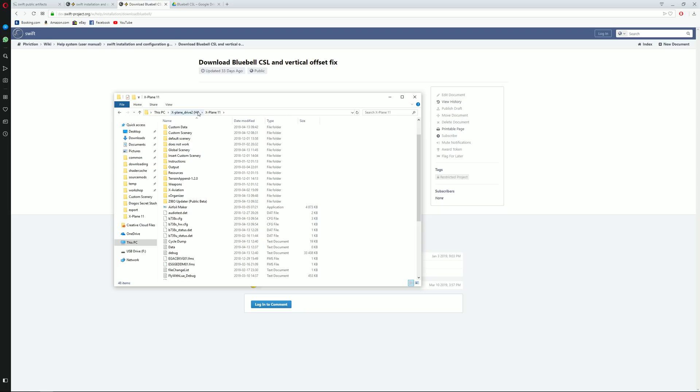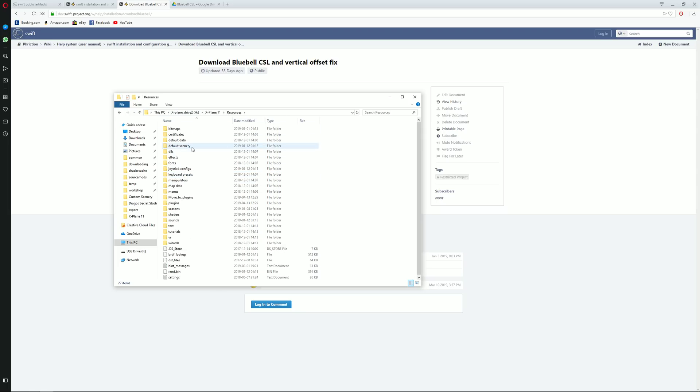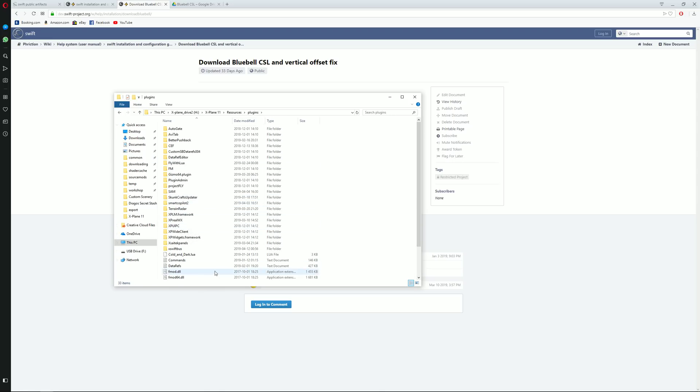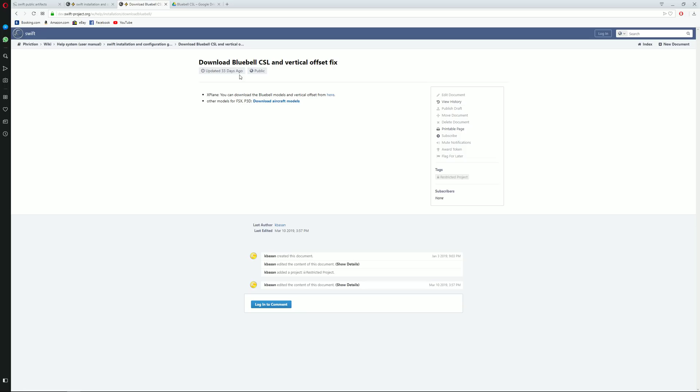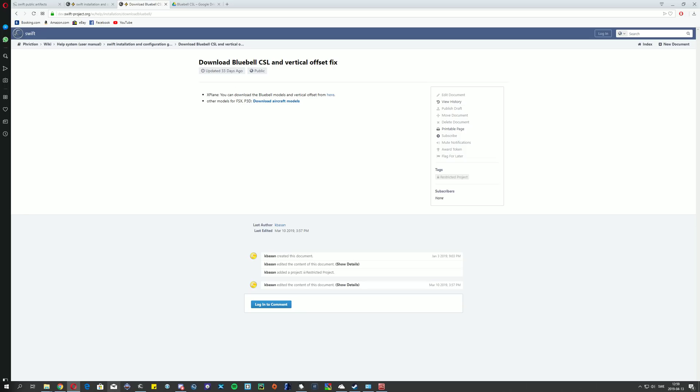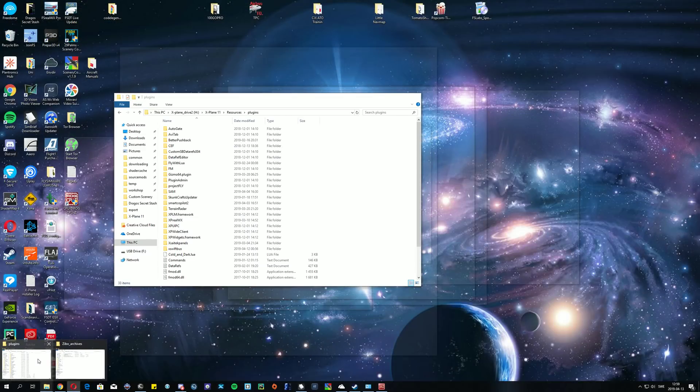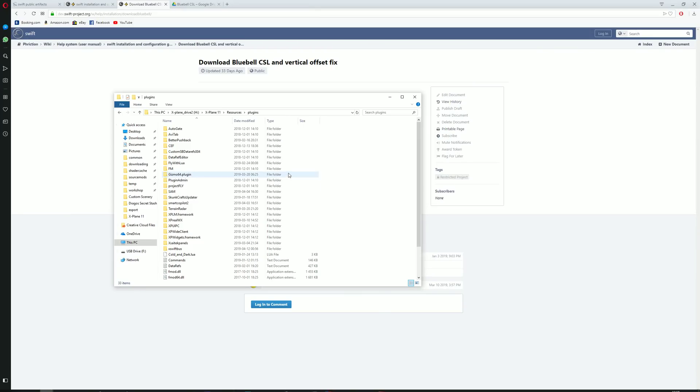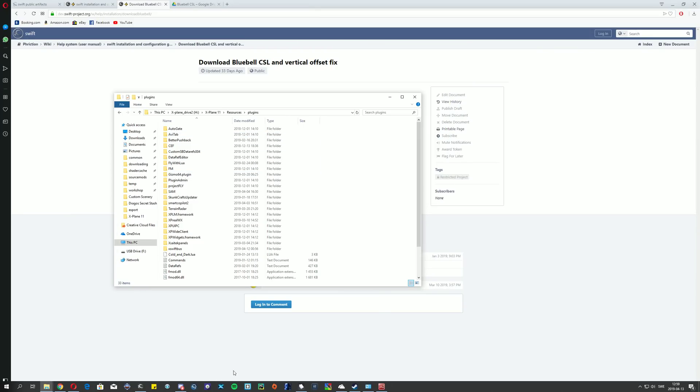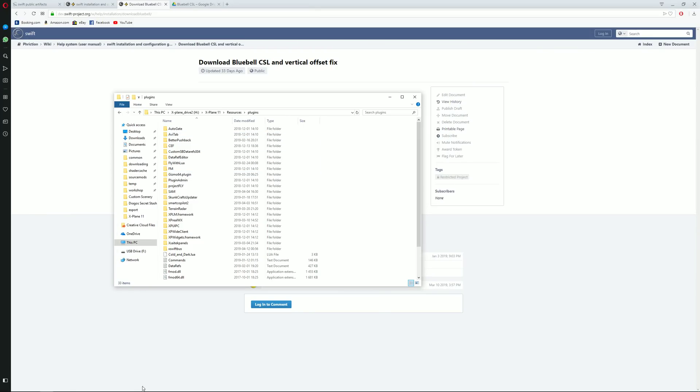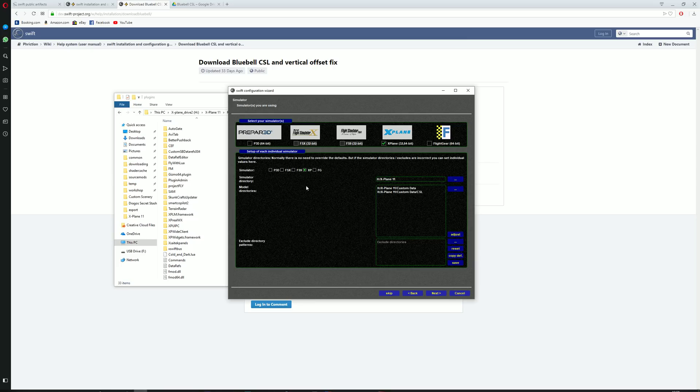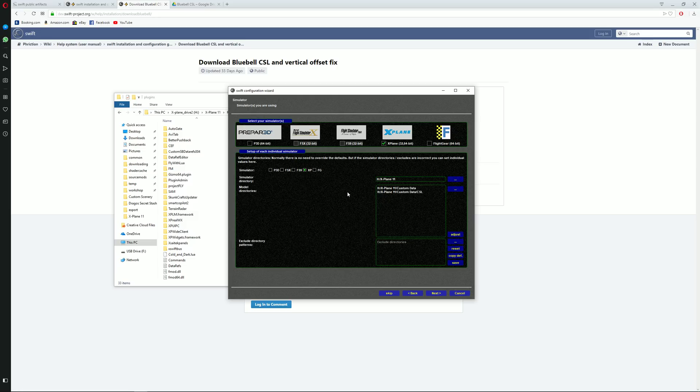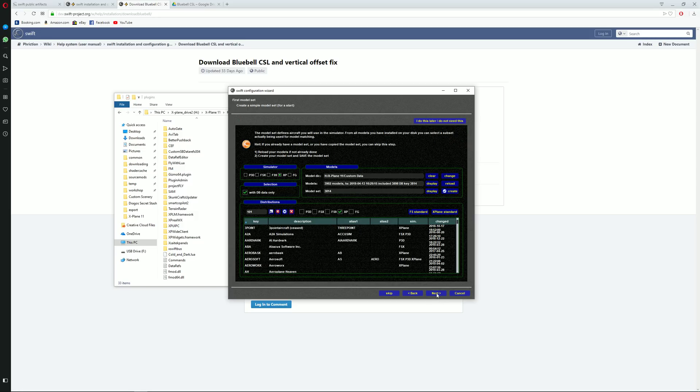So let's see, resources, plugins, there we go. Head back here. Once that is done and the CSL models are extracted, you will then have to go and set the correct directories. This is the way it looks like for me and just make sure to click on next.